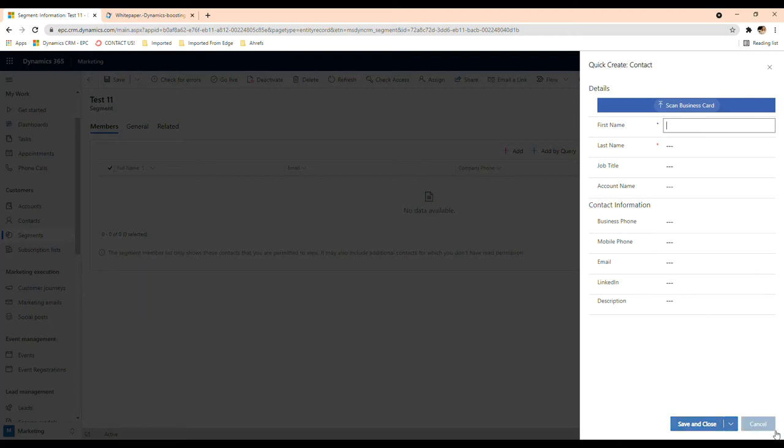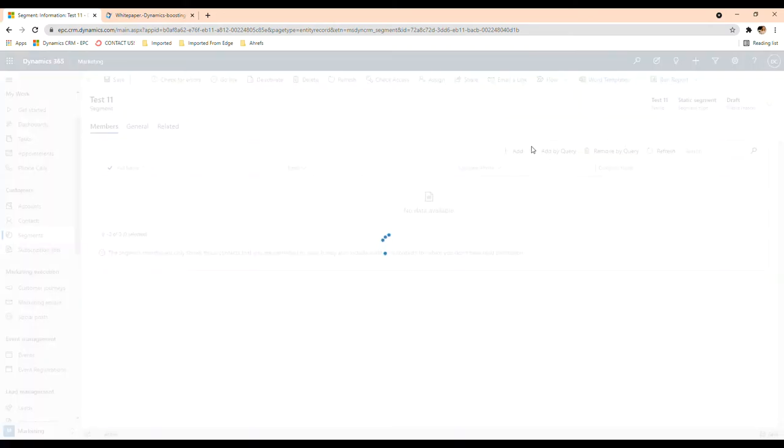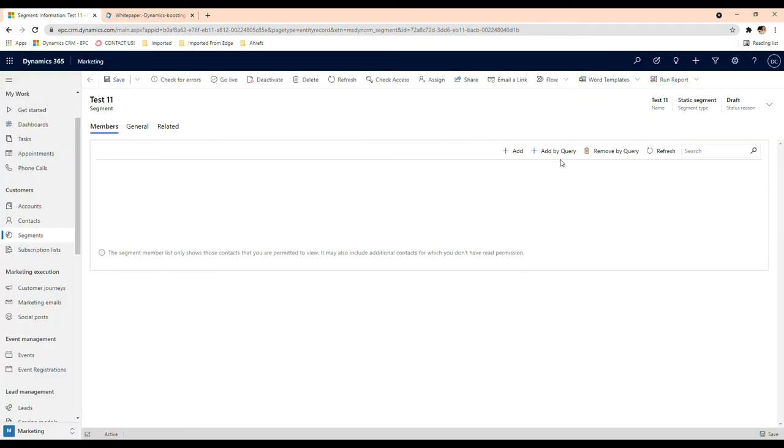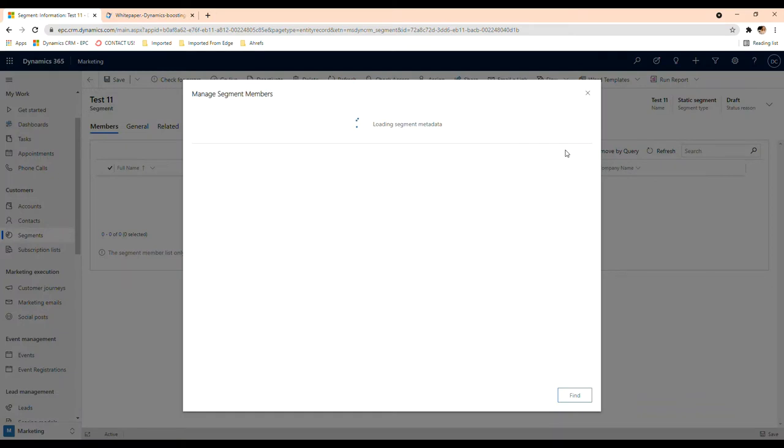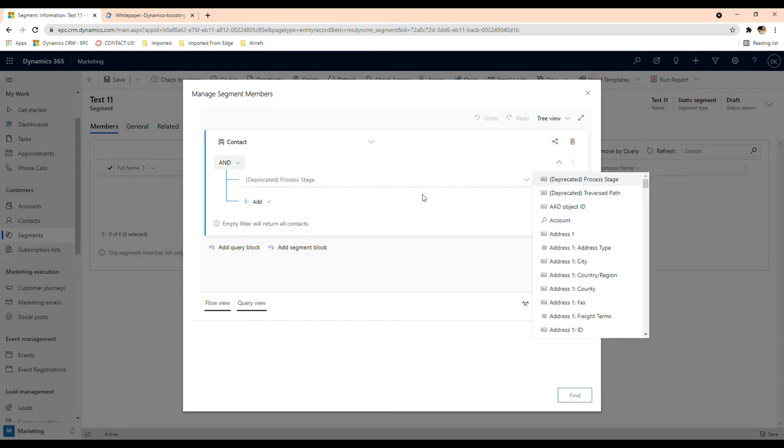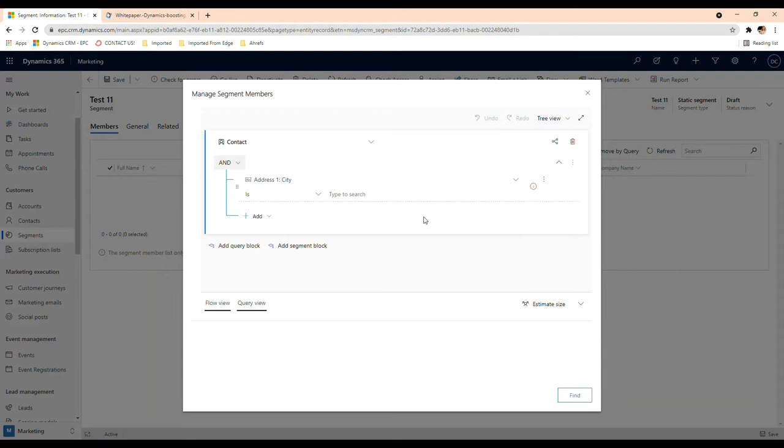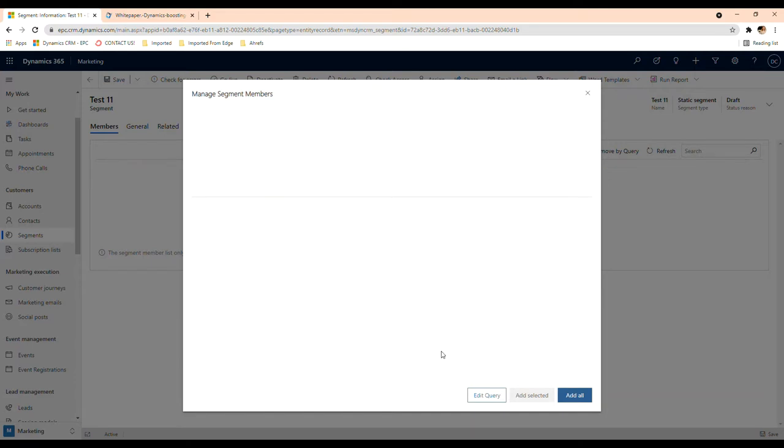And if not, what you're going to do is you can add by group query. So that means you're not going to be adding one by one, you're going to be adding based on an attribute that your contacts have. So let's say you want to add everyone that's in Houston, Texas, so then you will be able to add them in here.